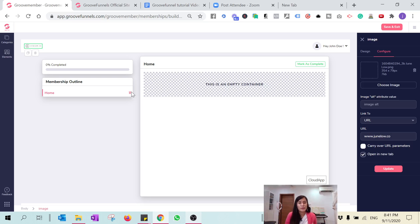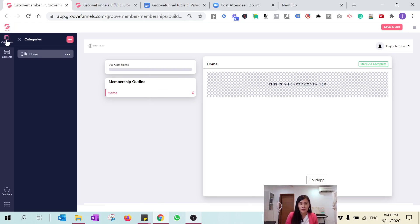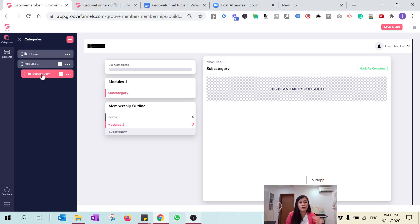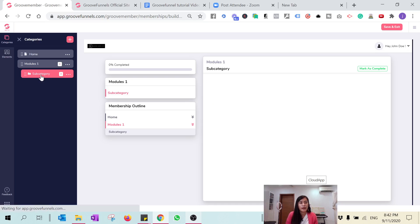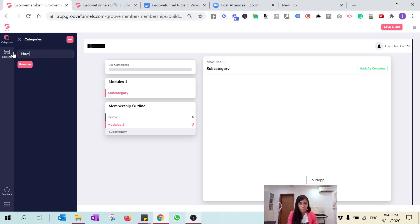GrooveMember is still in beta mode, so the functions are quite simple, but the essence of the GrooveMember site is in the categories where you can add categories. Let's say this is Module One. You can also have subcategories under a category. For example, let's rename this subcategory to 'How to link GrooveFunnels with GrooveMail'.